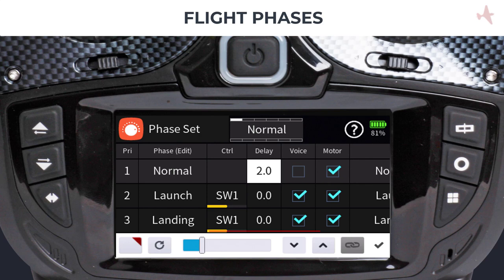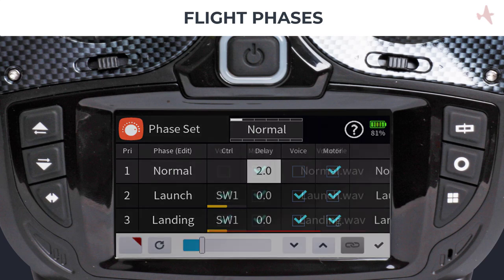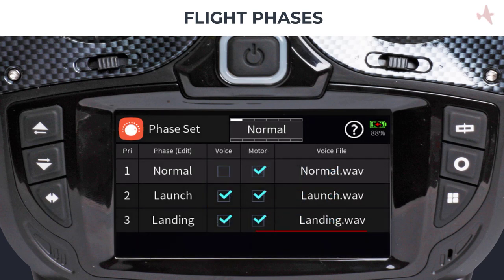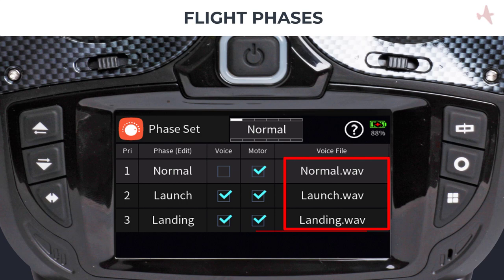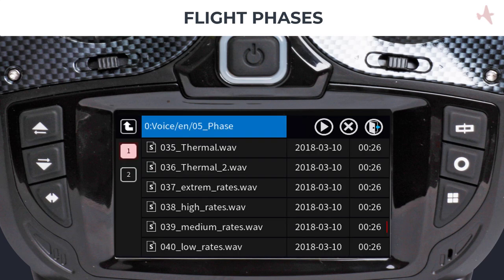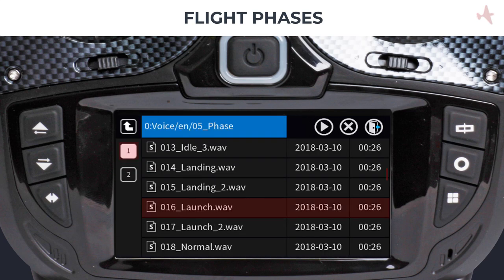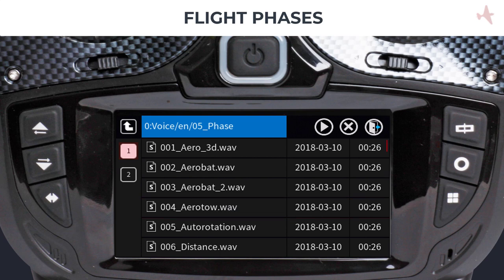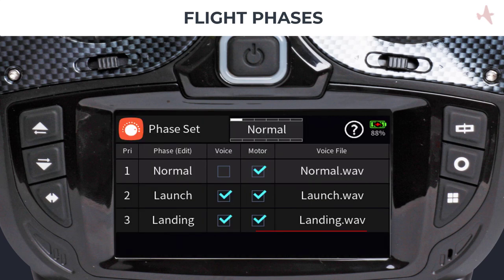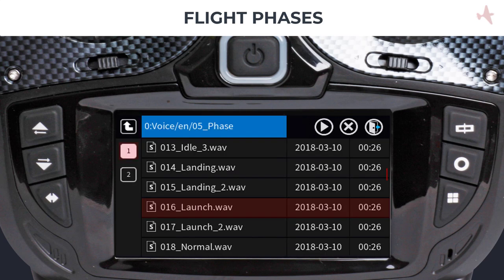The next column determines if each phase will have a voice announcement when activated. If you selected a phase name from the default list, the corresponding voice announcements are automatically installed and activated with the voice box checked. The Graupner radio comes with hundreds of ready-made voices that are conveniently categorized. You can use them for any type of notification or use our TTS utility to make your own voices. If you would like to change the voice, tap on the voice file name to access the file manager and select your new voice.